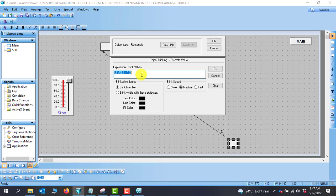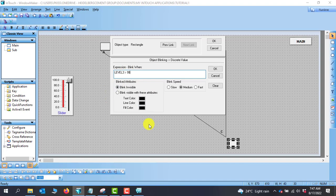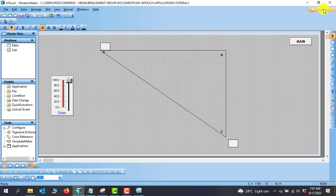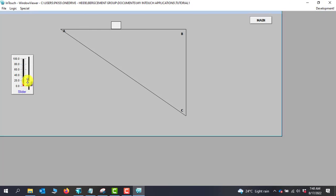We double-click the object and go to Blink under the miscellaneous tab. We need to give an expression: the previous blink used digital points, but this one uses analog, so we give a condition. When the level is greater than 99 it should start blinking, indicating it has reached max. We select the Blink Invisible attribute. Going to runtime, we move the slider through point B, point C, and then immediately at point A the blink appears.